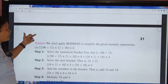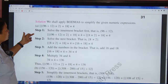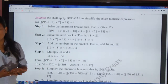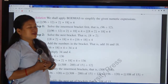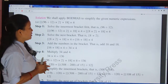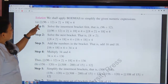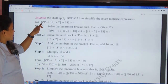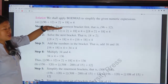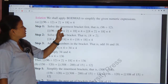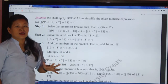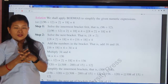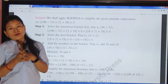Step one: solve the innermost bracket first, that is the small bracket. The operation inside the small bracket is 96 ÷ 12. We have to solve this first. The expression is: [ { (96 ÷ 12) × 2 } + 18 ] × 4.